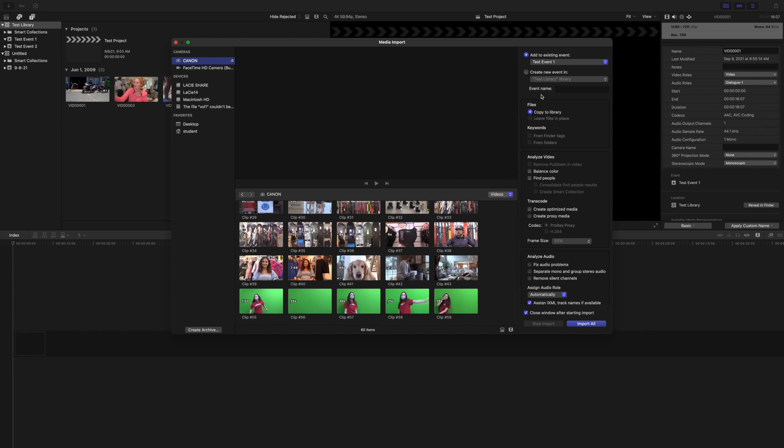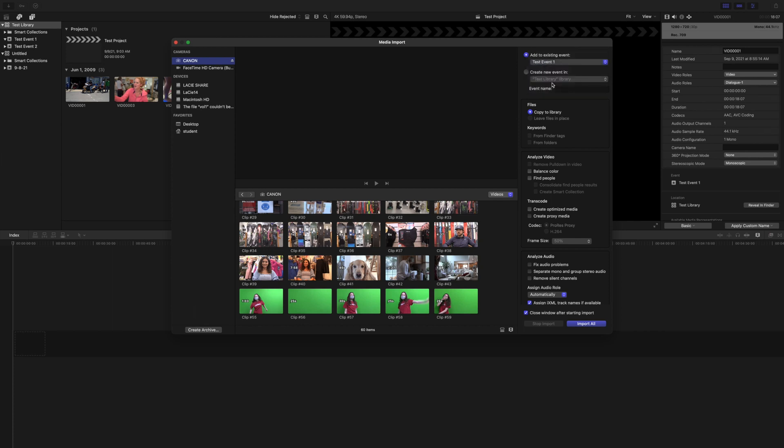The first thing I'm going to do is make sure I'm adding this to the right event. If you look in the upper right, you've got a drop down menu. Do not add your footage to somebody else's event. And if you're not in your library, you might be in the wrong event altogether here.